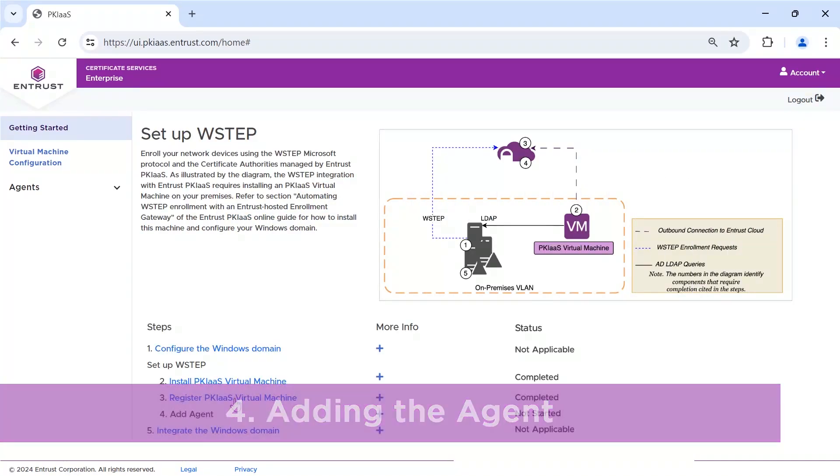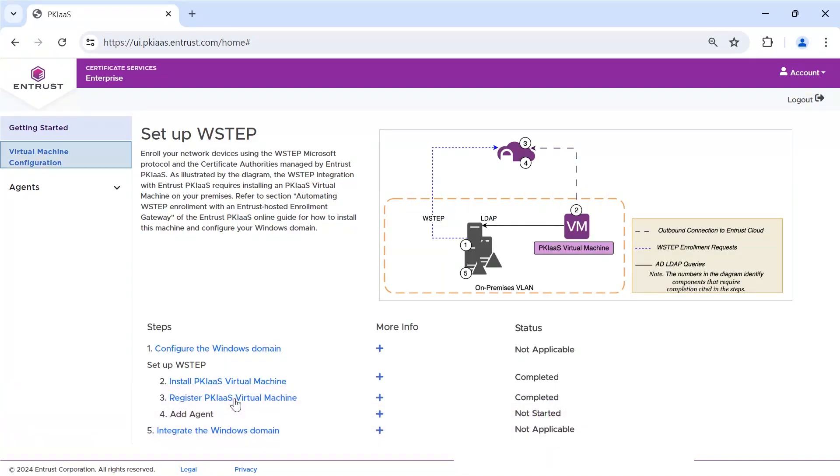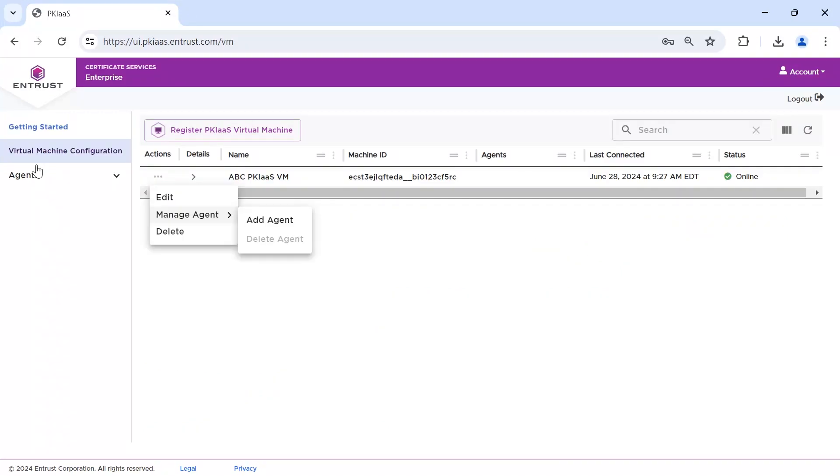From the side menu, select Virtual Machine Configuration. From the Actions area, select Manage Agent, Add Agent.